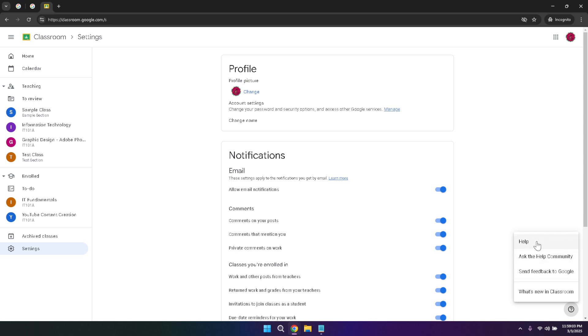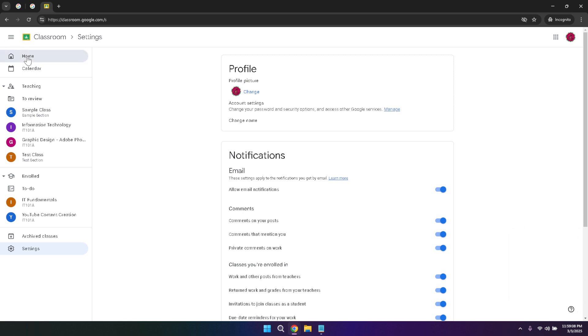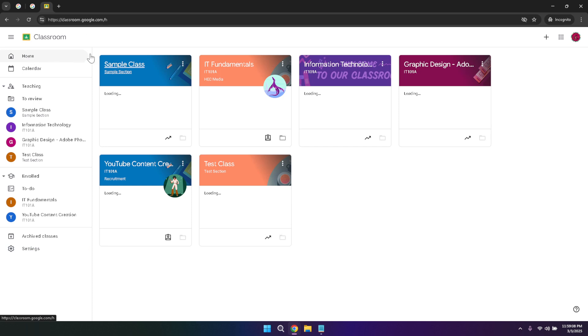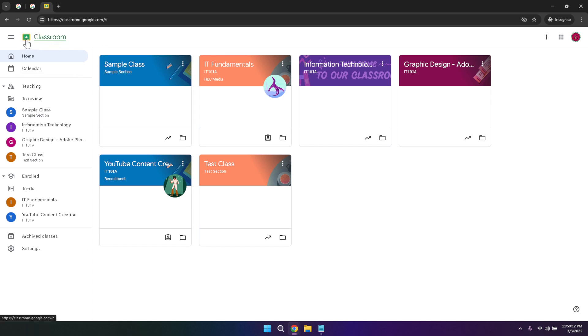Throughout this tutorial, we've covered the essential aspects of Google Classroom from signing in and navigating the dashboard to managing classes, assignments, and settings. By understanding and utilizing these features, you can create a more organized and efficient educational environment. Whether you're teaching or learning, Google Classroom's intuitive design and robust tools make it an invaluable resource for enhancing the educational experience in 2025 and beyond.